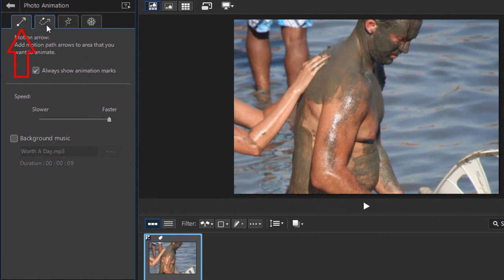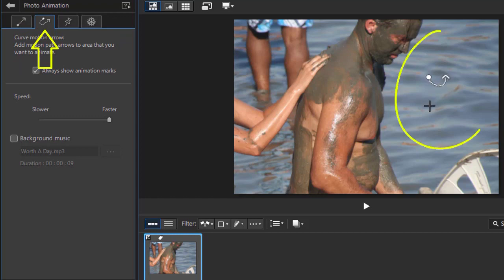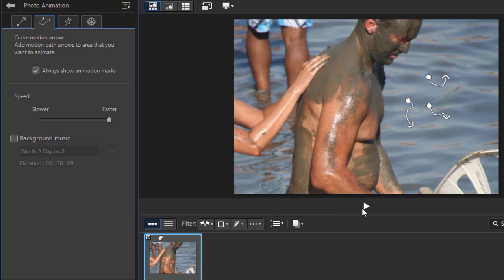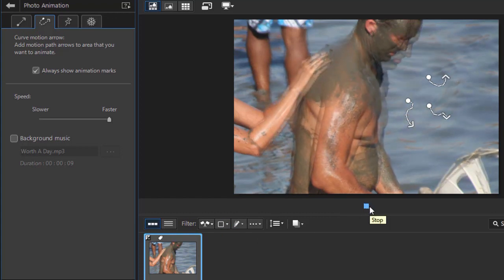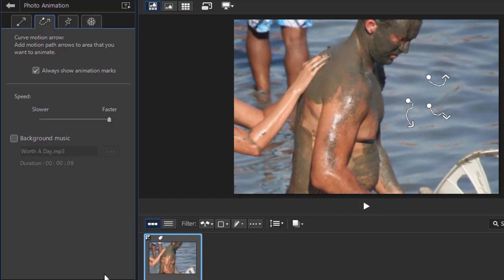That one gives you a single motion in one direction. The next tab over will allow you to give a curved or odd shaped motion. If I click on that, we're going to see that it will give a little more variation in the motion. So we'll stop that and clear it out.